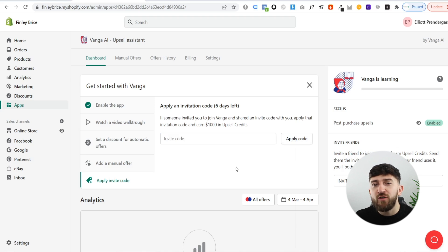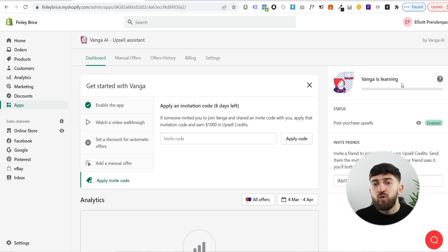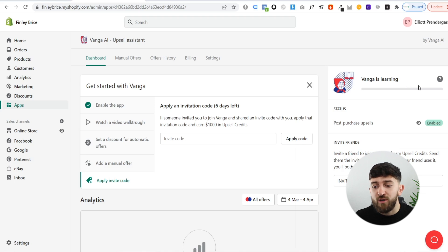Let me go over one of the huge benefits of the Vanga AI upsell app, which is the Vanga learning phase. What the artificial intelligence does is it will keep showing different products to customers on the upsell, and the artificial intelligence will work out which products are the most popular and are bringing you in the most revenue from your upsells.